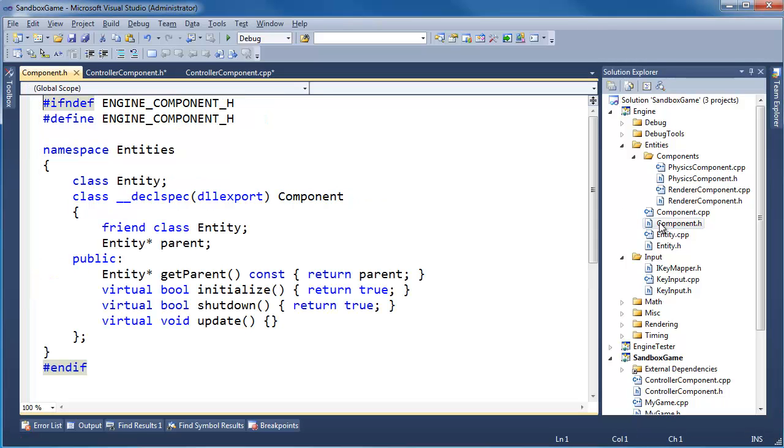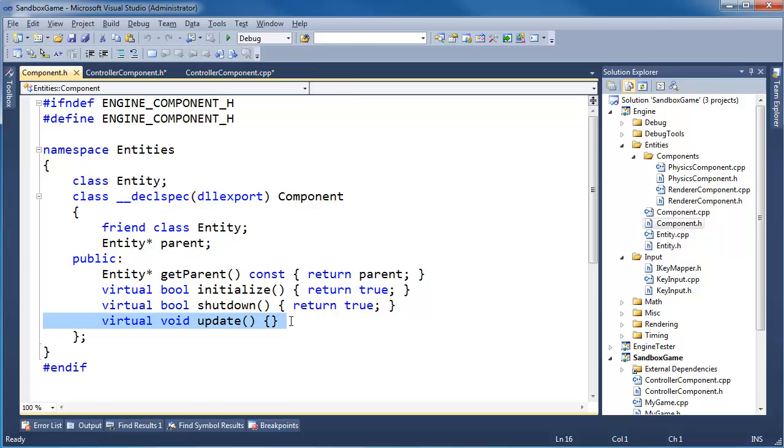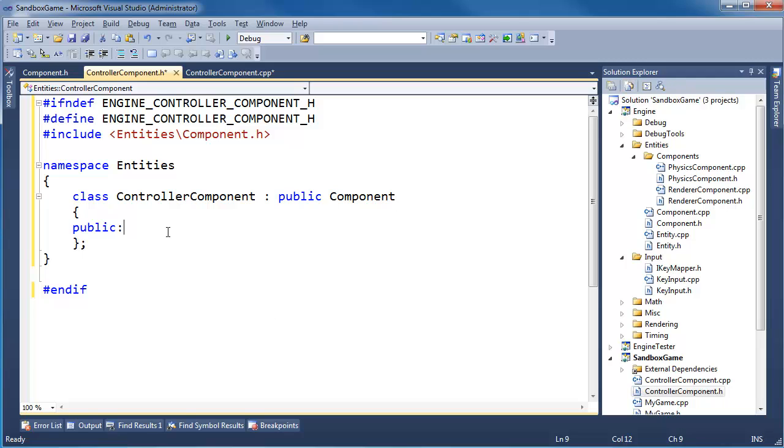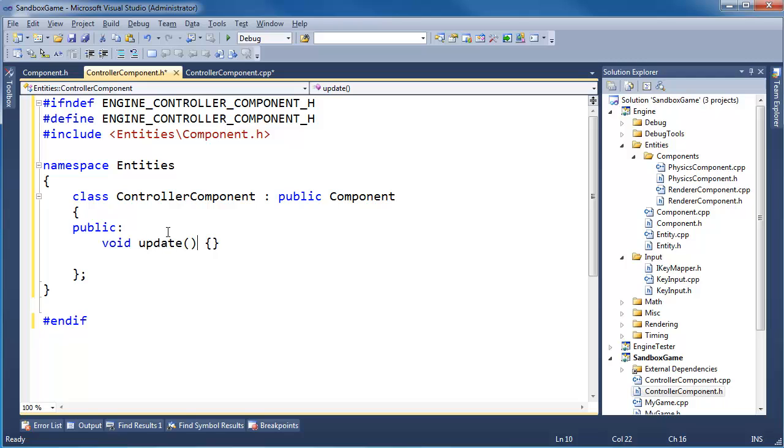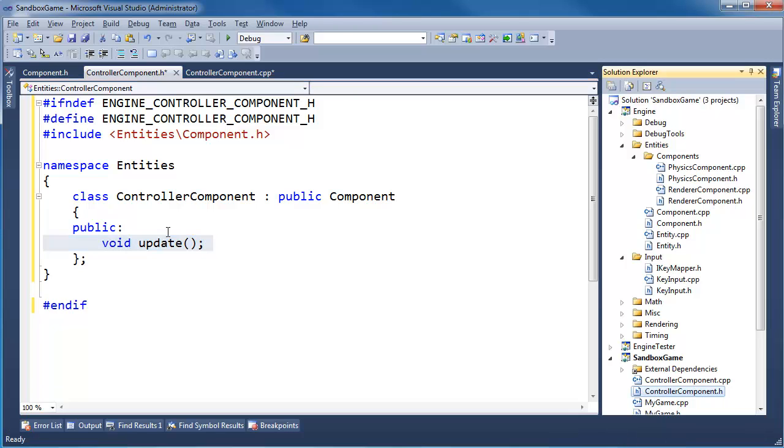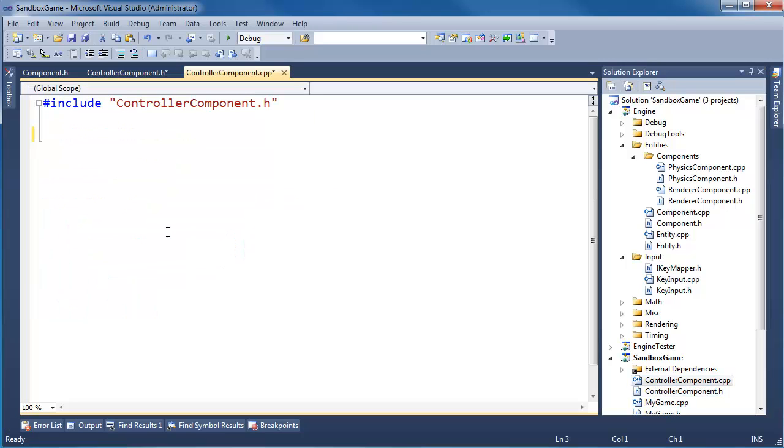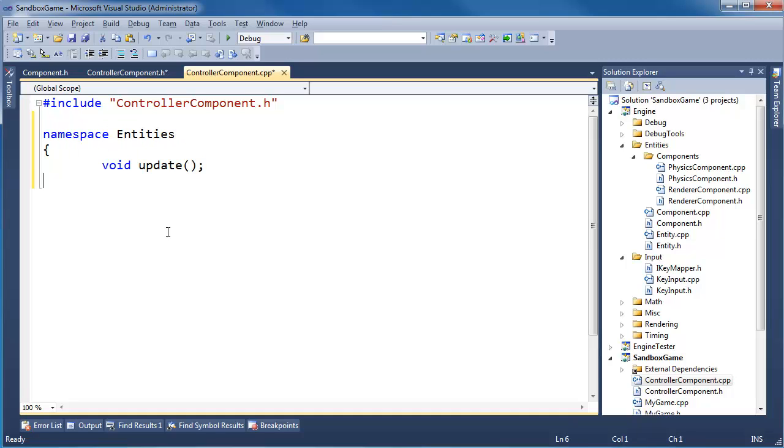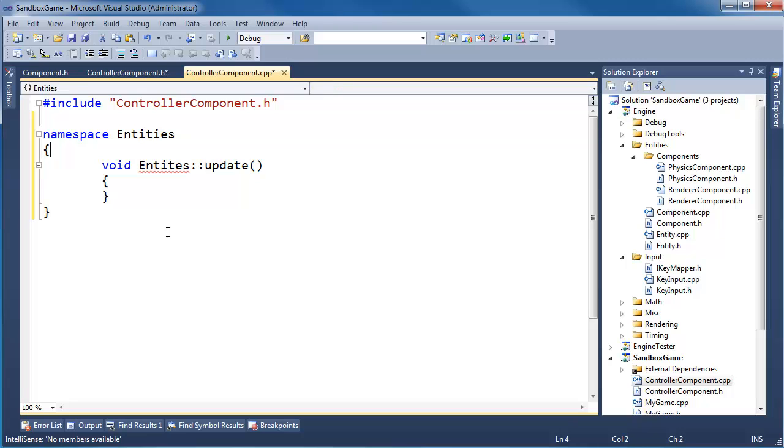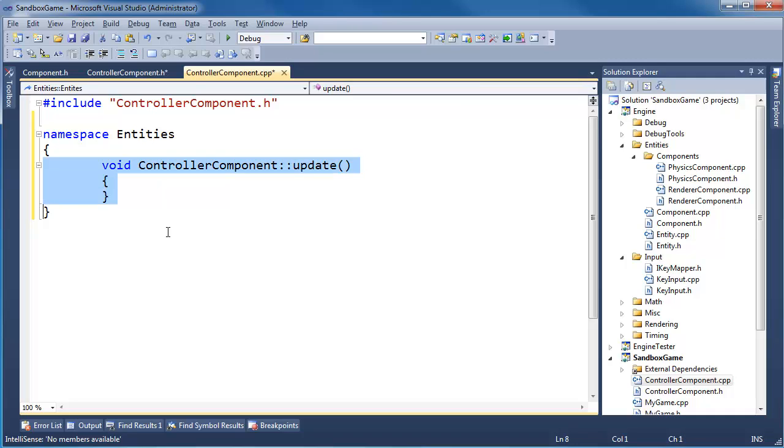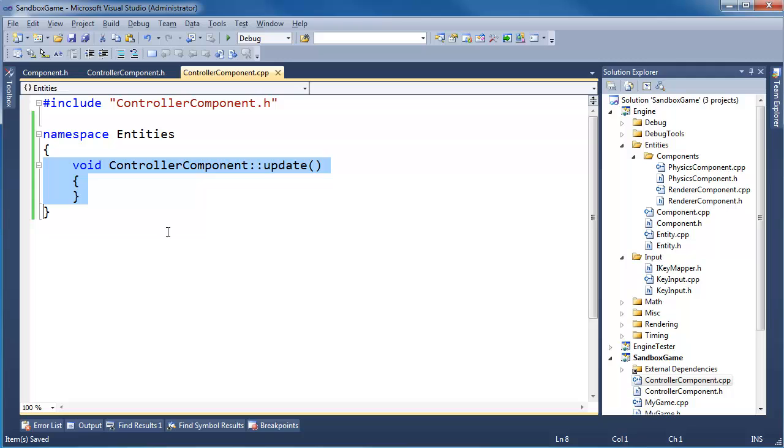Controller component needs to inherit from component. So pound include Entities slash Component. Public Component. It's entities isn't it? I think we need to add that namespace here. Control K F. Now we can inherit publicly from component. I believe from component we have an update that we want to override. So let's add that here. Get the virtual off of it though, because it was declared as virtual in the parent class.